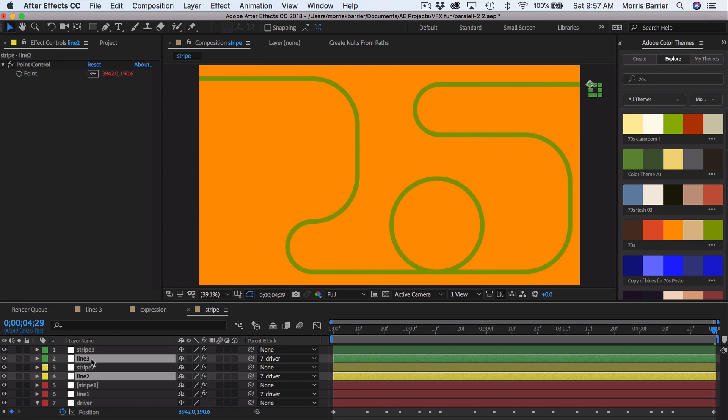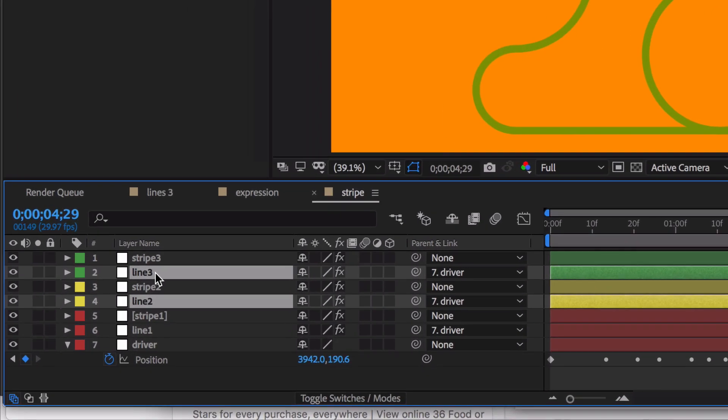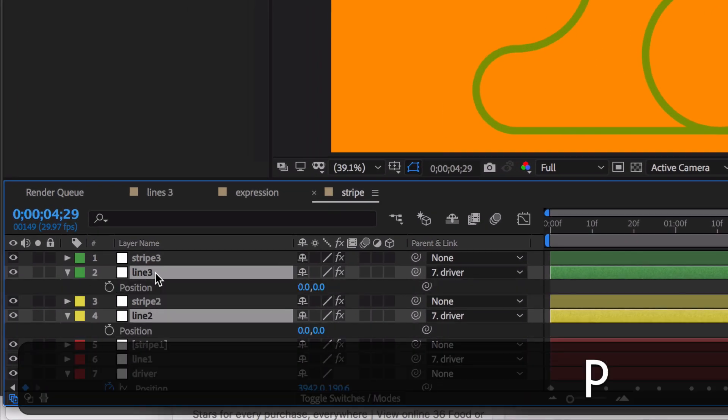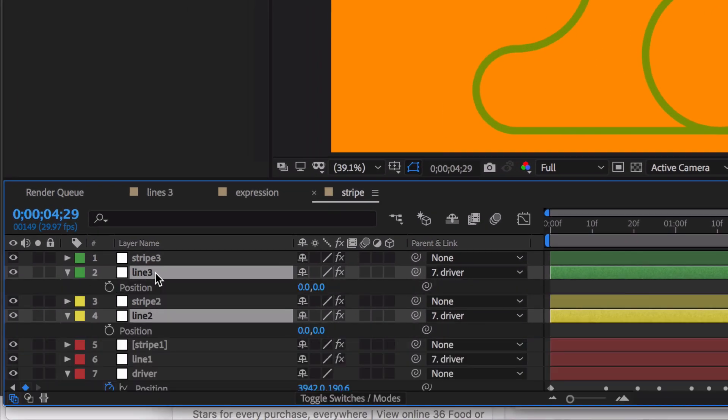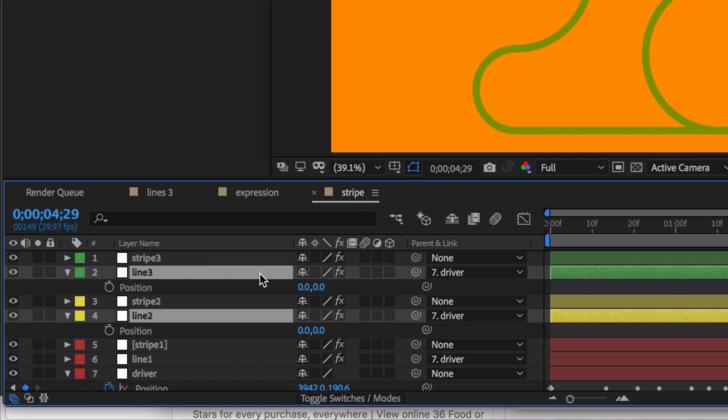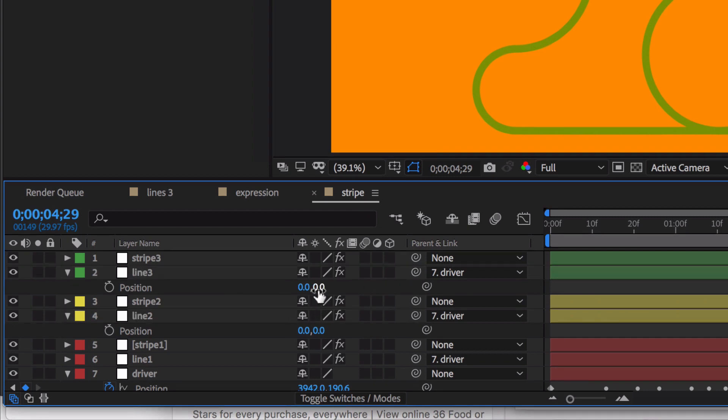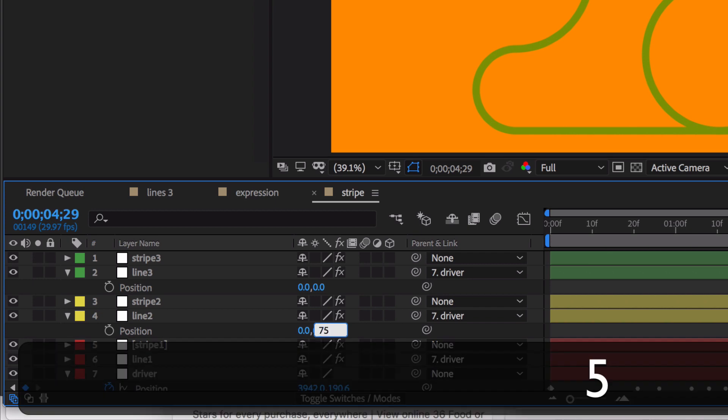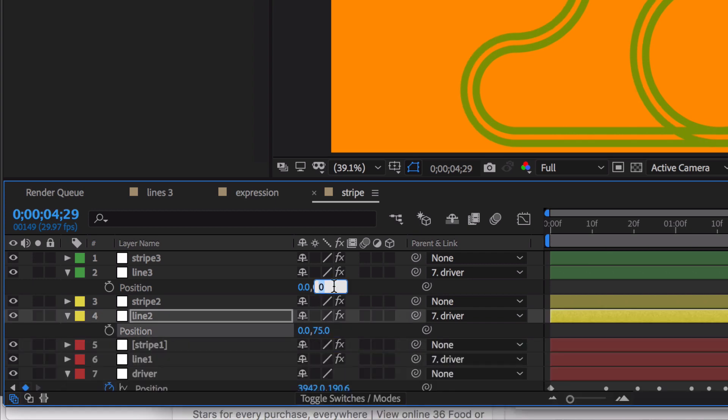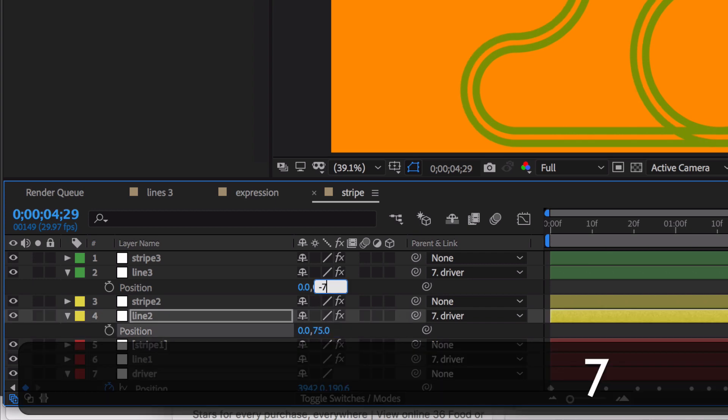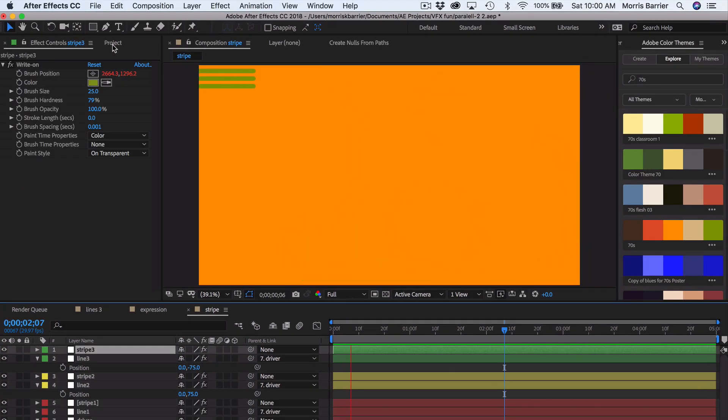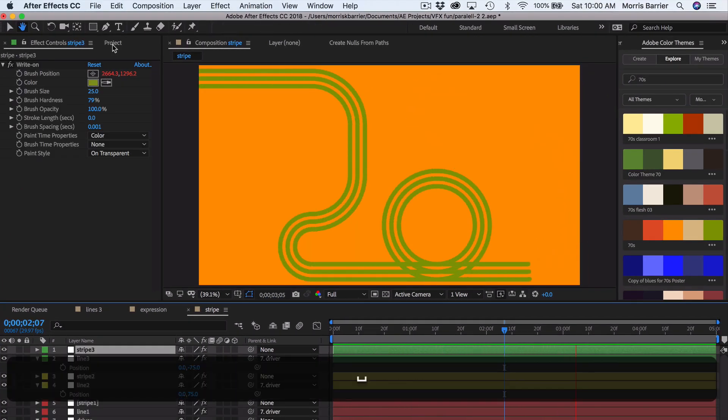And so now you will get to see exactly why we rigged this the way we did. With parenting and expressions, looking at anchor points, we still have our positions on our nulls that are completely unaffected, even though the write-on effect is parented to these nulls. So basically, I can go over here and let's change this to 75. Change this to negative 75. And so that is an easy way to create these stripes or lines.